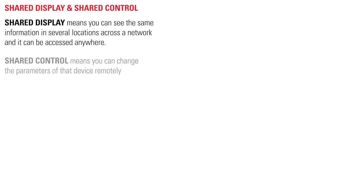Shared display means you can see the same information in several locations across a network and it can be accessed anywhere. Shared control means you can change the parameters of that device remotely.